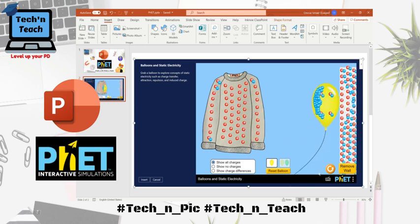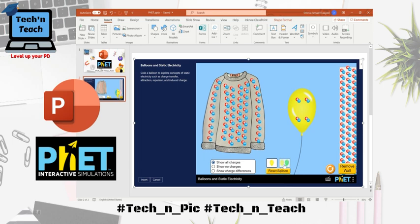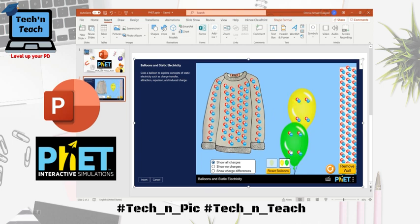You can reset the whole experiment, you can choose two balloons instead of one, and there are lots of other options available to explore with your students.